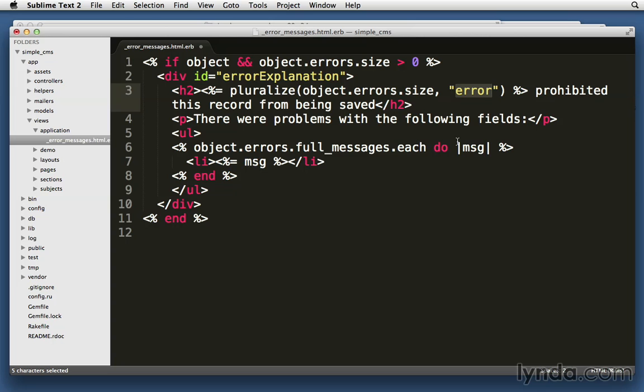So it'll either say one error prohibited this record from being saved, or it'll say four errors prohibited this record from being saved. Then it'll say there were problems with the following fields. And then it will list the full_messages for each of the errors that it received. So each one of those will be listed inside li tags.